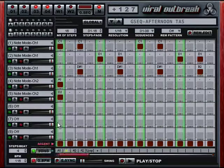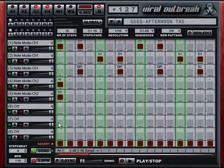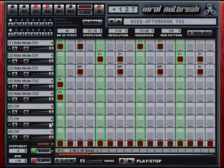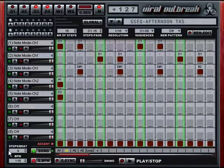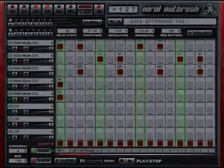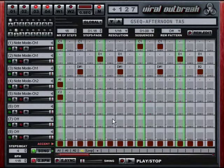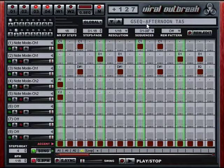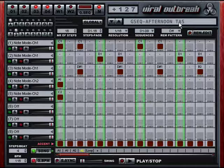That gives you a quick overview of the Groovebox. I may do a more in-depth tutorial in the future — if that's something you'd be interested in, be sure to give me some feedback. Now I'm going to go through some of the new Groovebox presets. The first one is called Afternoon by Taz Modia.